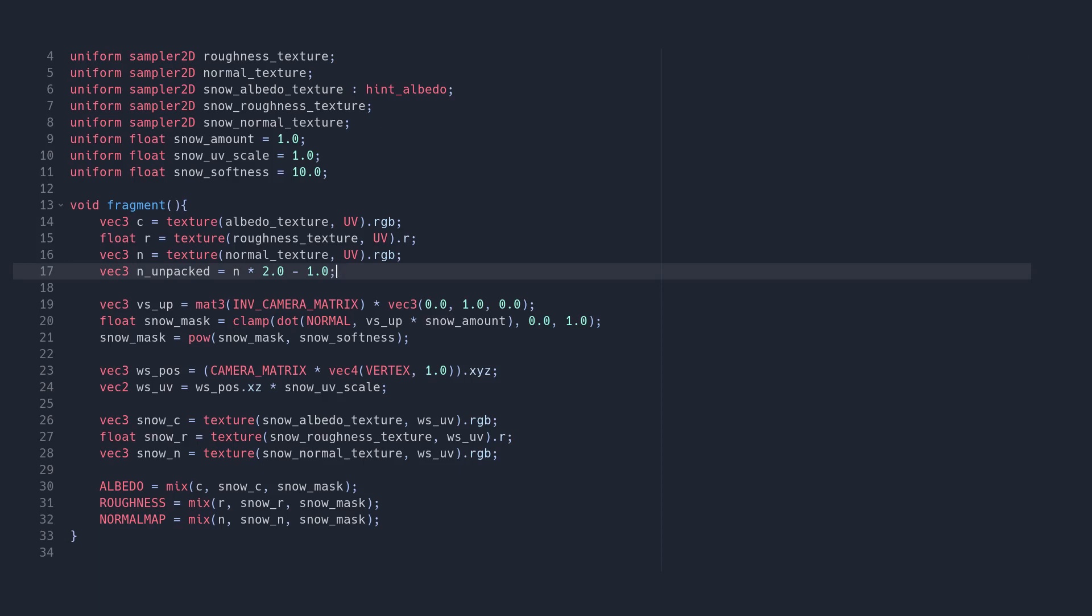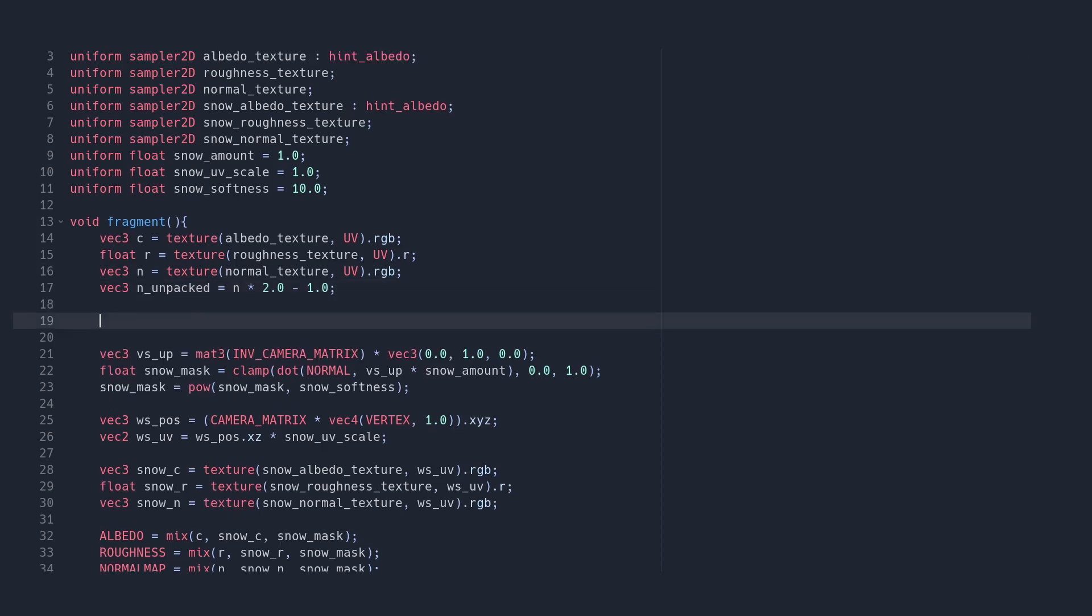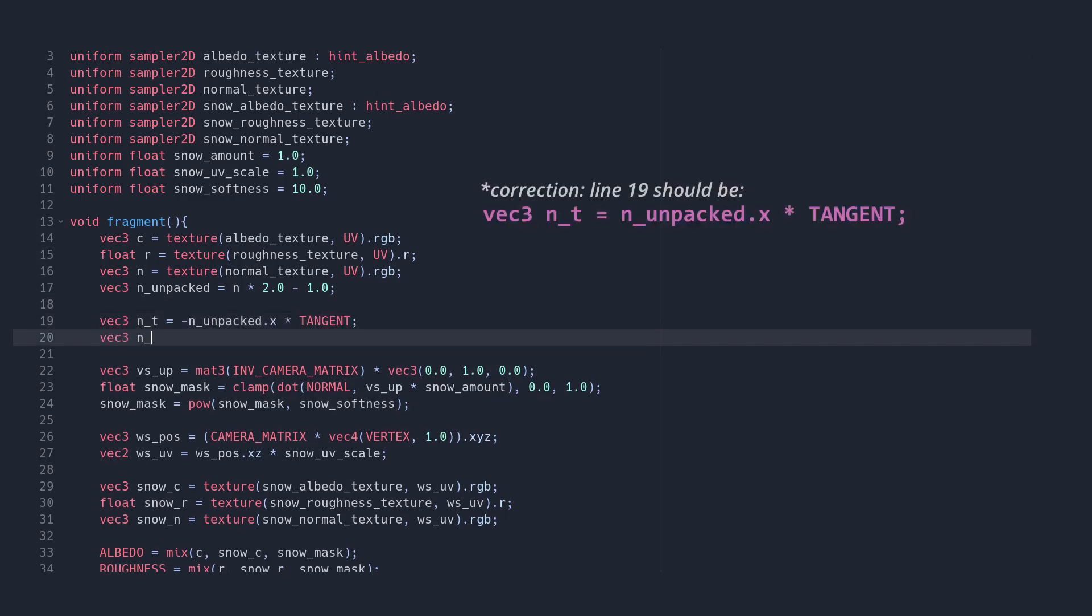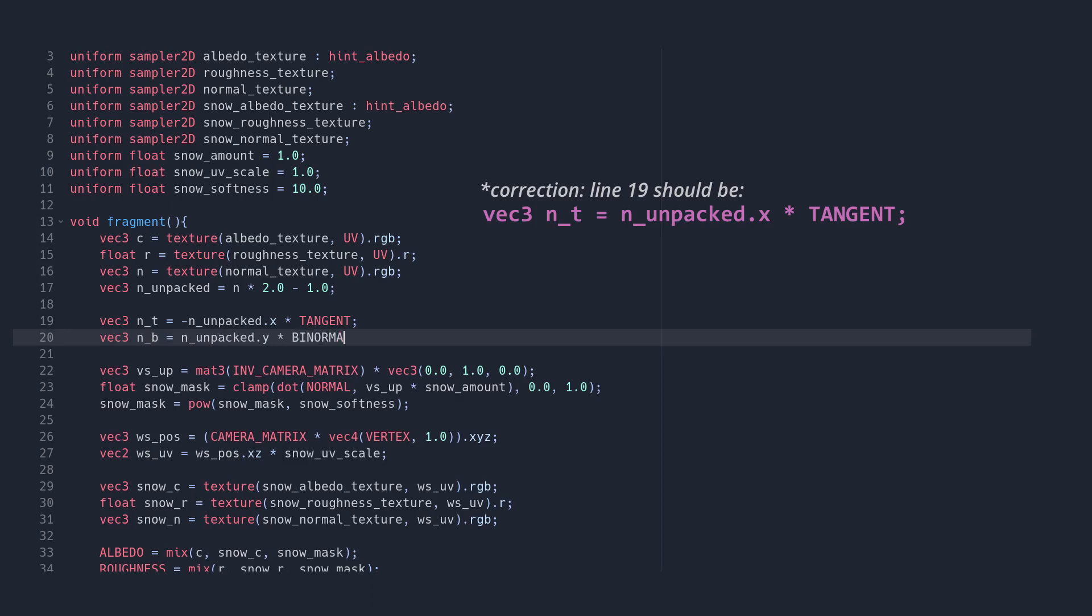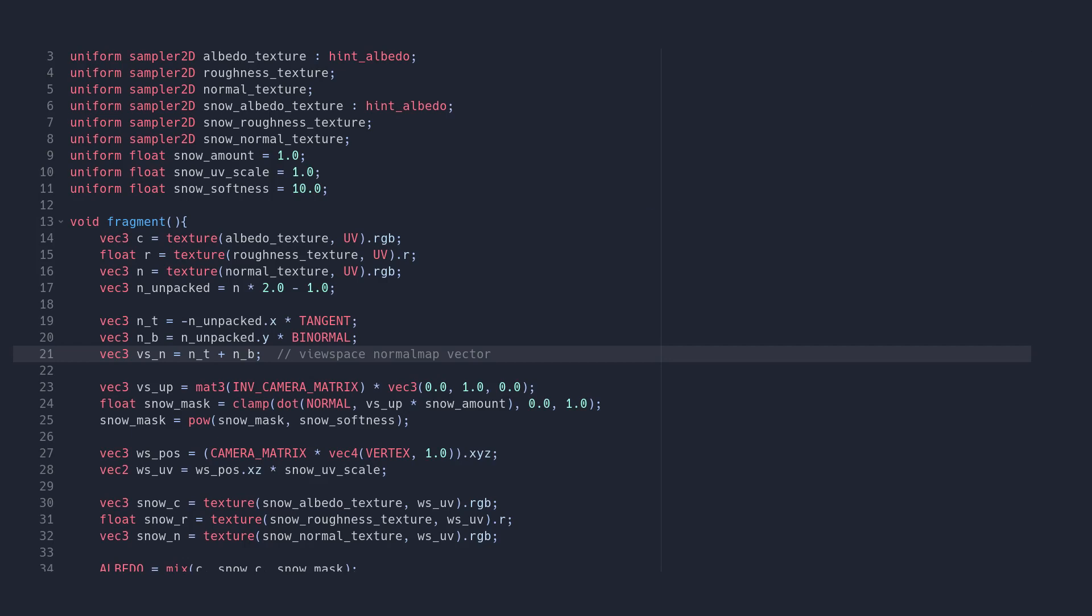Fortunately Godot gives us the view space tangent and binormal vectors already, so we can get our view space normal map by multiplying the negative x component of our texture sample by the view space tangent and multiplying the y component by the view space binormal. Adding both results together then gives us our view space normal map. Now we have two sets of normals to work with, those from our geometry and those from our normal map, both in view space.